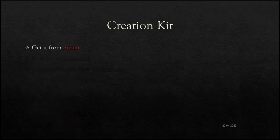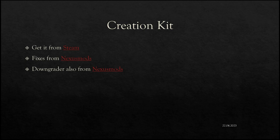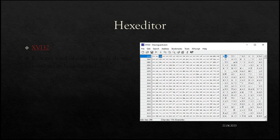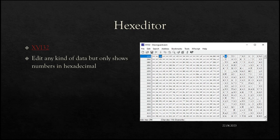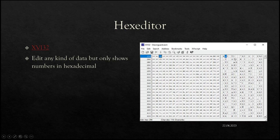The Creation Kit you can get from Steam. The fixes you get from Nexus Mods. If you get the Creation Kit from Steam, you also need the downgrade patcher to downgrade the Creation Kit version to an older file so the Creation Kit Fixes still work. I'm not going to do a lesson on how to install the Creation Kit — there are plenty of tutorials on YouTube already. The hex editor I use is XVI32, and it lets you edit any kind of data. The drawback is that it is in numerical form so it does not know about specific file types — you get just the numeric values, and on the right side it tries to show any letters it can decipher.